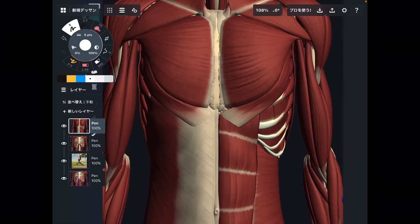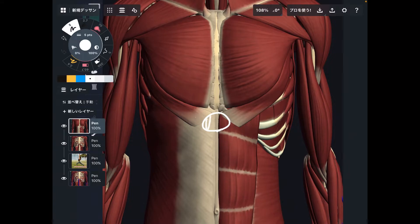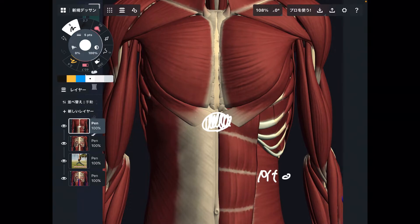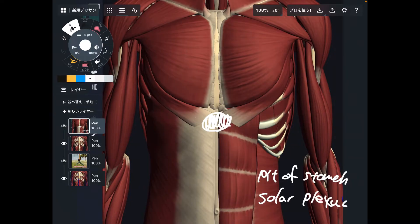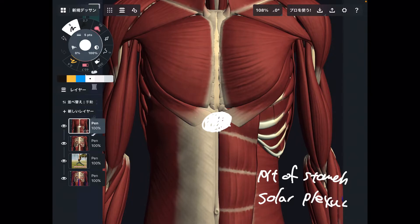In today's video, I am going to explain anatomy around the abdominal area, particularly around the upper abdominal area. This area is called the pit of stomach, or solar plexus. There are many muscles around this area, so I'm going to explain superficial muscles first and deep muscles later.